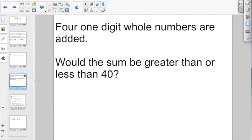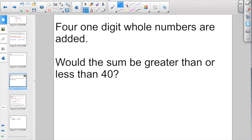Check this one out, something a little bit different. It's asking us: four one-digit whole numbers are added. Would the sum be greater than or less than 40? You're probably thinking, how should I know? It doesn't actually give us any numbers here. But let's go back and think about what we know about the word digit.